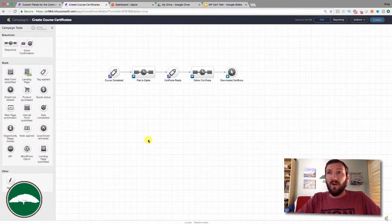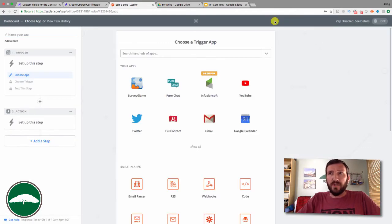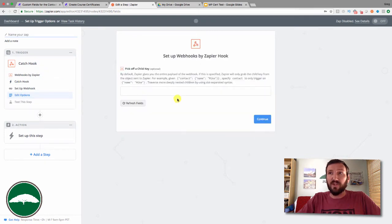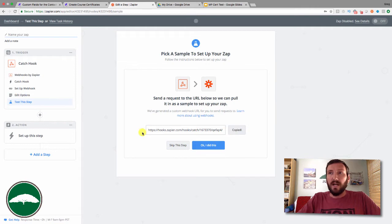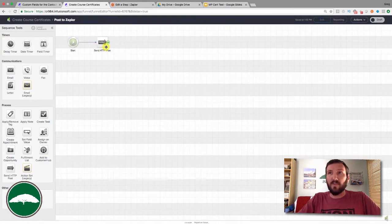I'm going to build a process here that just does this for one course, but if you wanted to pass different information to be merged into the certificate you could use a number of custom fields. To first trigger the post in Zapier, we're going to start a brand new Zap. If you've never used Zapier, there are a handful of ways to trigger a Zap. I've been leaning towards what they call Webhooks — specifically a Catch Hook. I have a separate training on the Monkey Pod YouTube channel showing how this works.